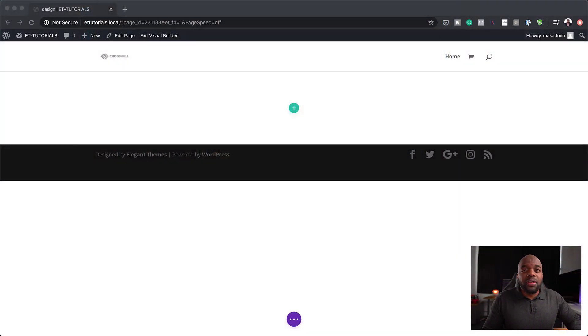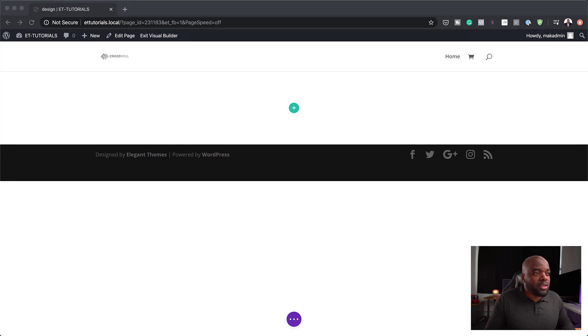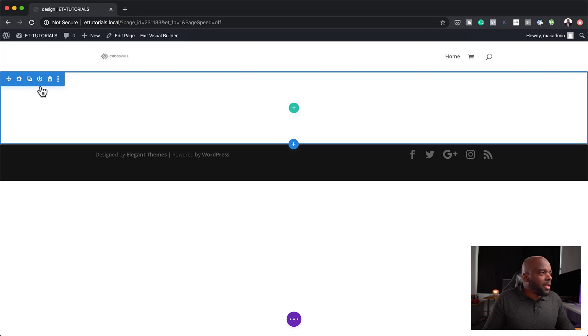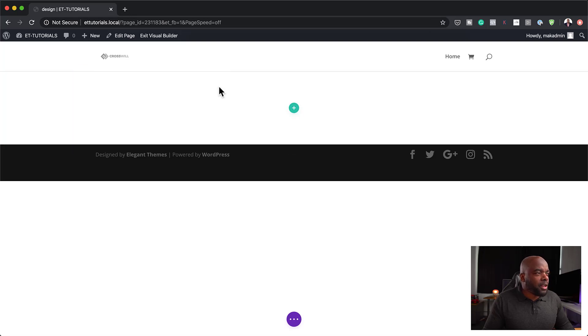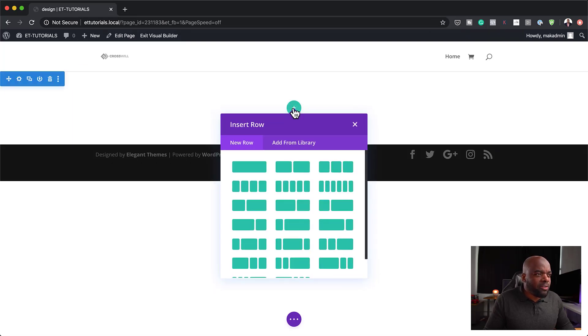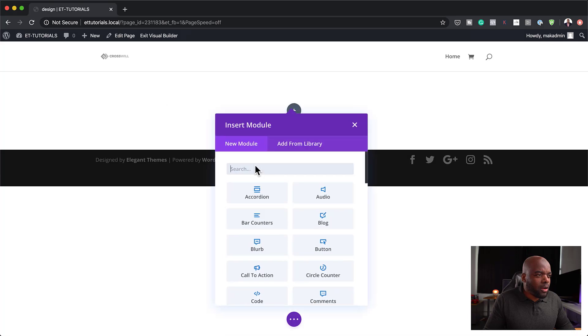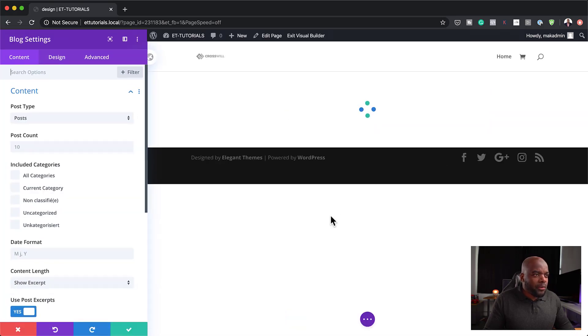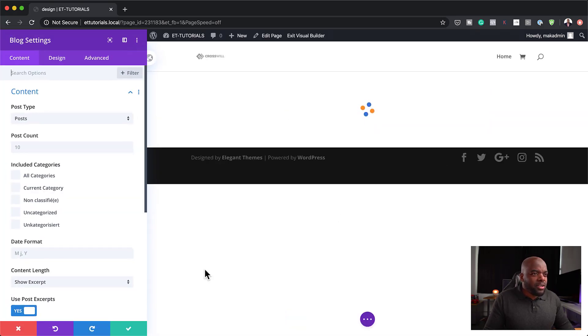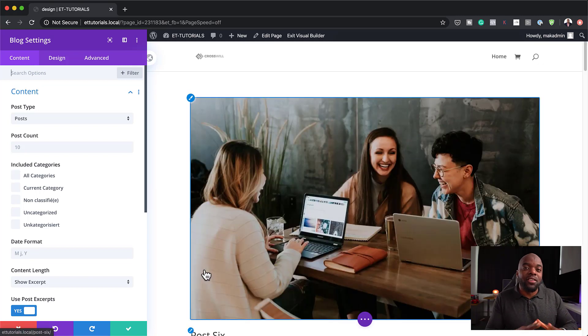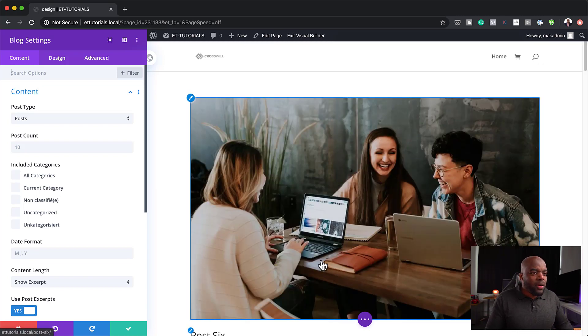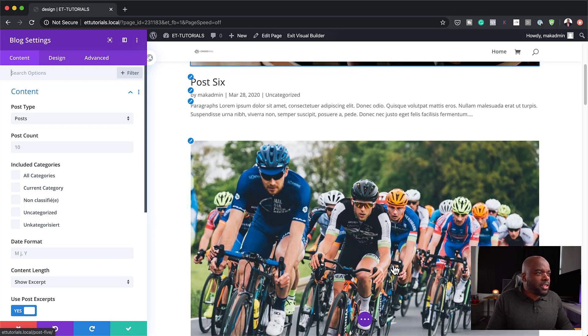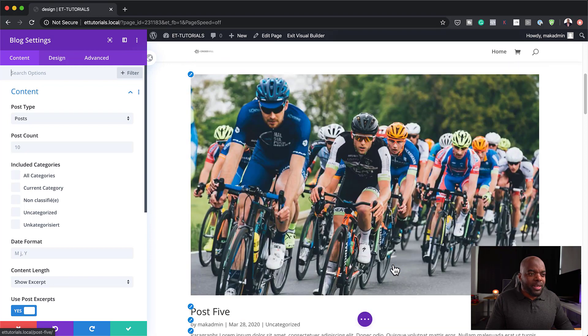All right. So in this very first example, we are going to take a look at the blog module. So here I am in my front end editor. I'm going to start off by adding just one column and in that column, we're going to add blog. So as you can see, for this to work, you need to have your blogs in place. So as you can see, by default, this is what you get.